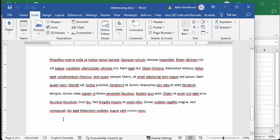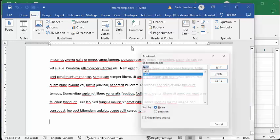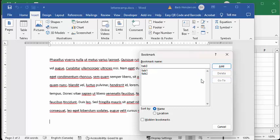And so I'm going to go links and I'm going to go bookmarks. And so I'm going to change this to table 3 and add.